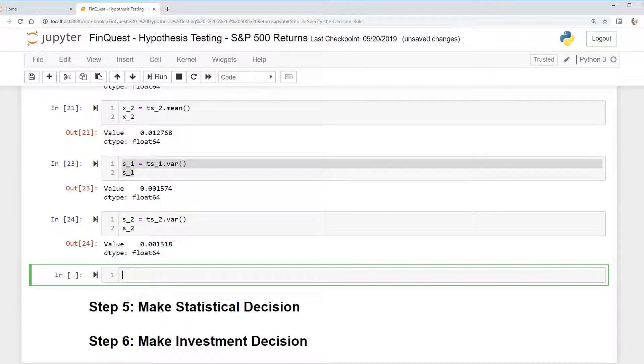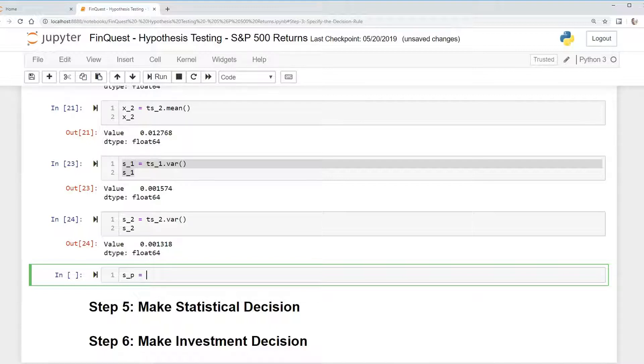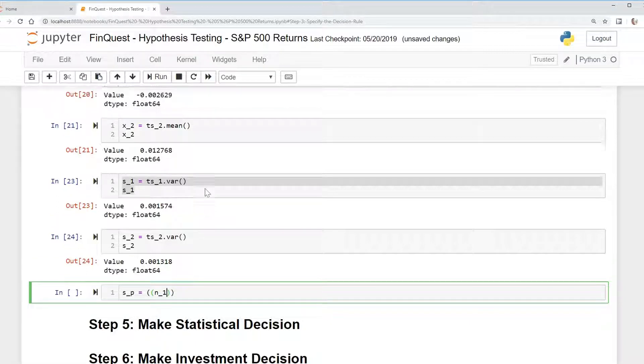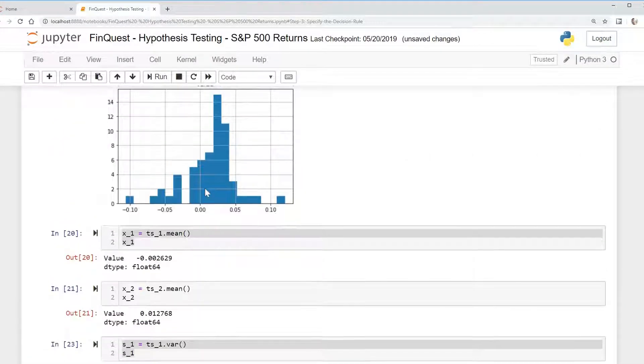And I was going to say SP for pooled variance is just equal to, and I'll put this in parentheses, another parentheses, n1. And remember, n1 is 60.